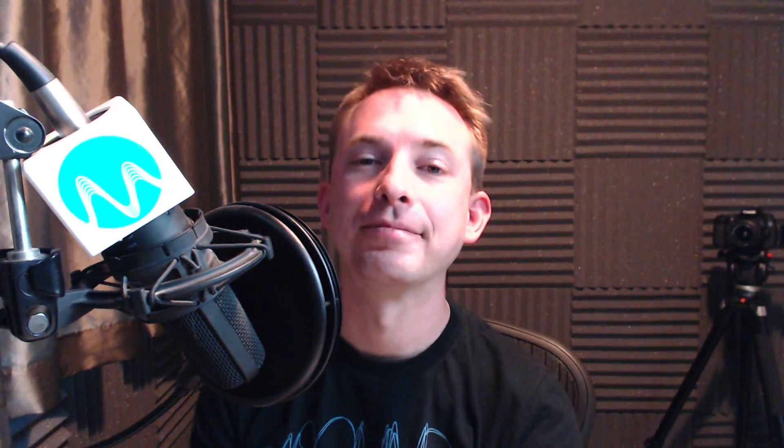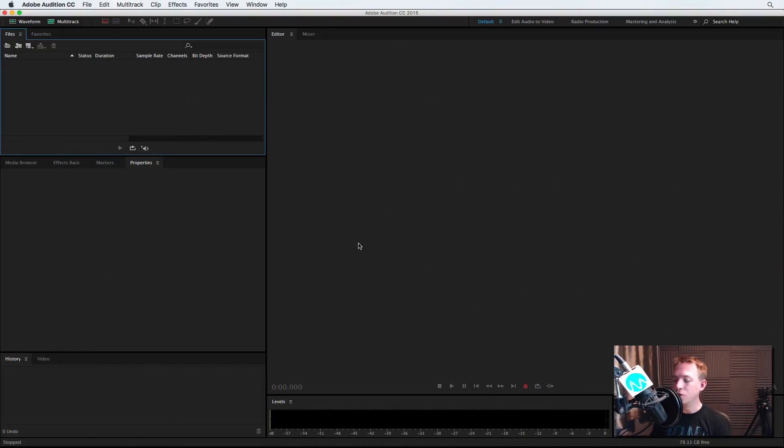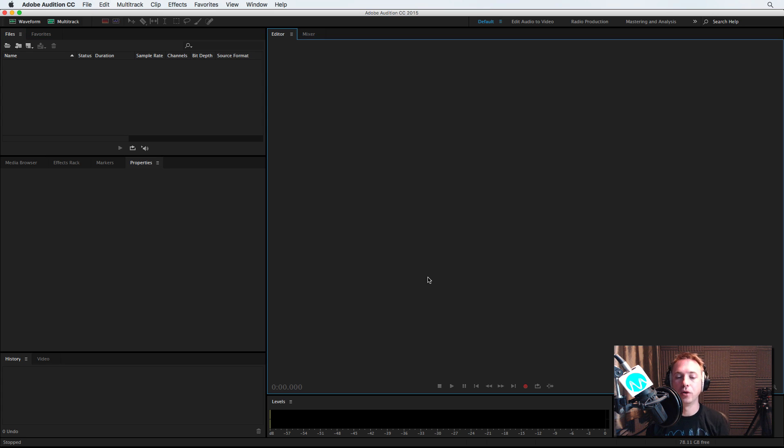Hello, I'm Mike from musicradiocreative.com. Sometimes there's nothing better than silence. That's right. So let me show you how I might use the silence effect in Adobe Audition.